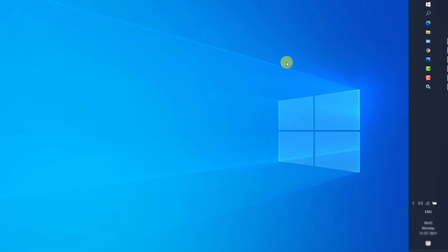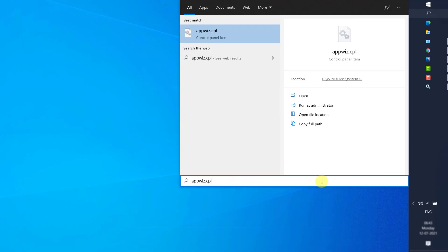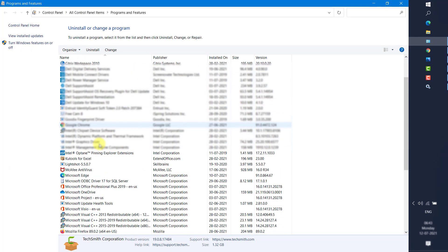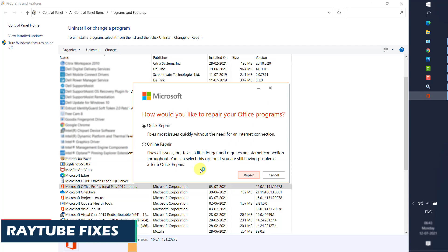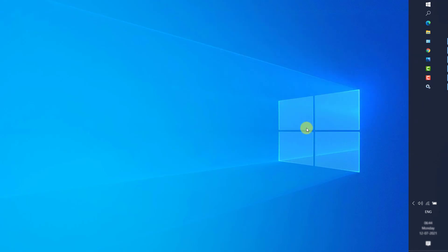If Excel still won't launch after disabling Print Spooler, try repairing Office. Go to Search and type 'appwiz.cpl' to open Programs and Features. Select your installed Office, click Change, and if prompted by User Access Control, click Yes. You can try Quick Repair, but the recommendation is to do an Online Repair, which will fix or replace any corrupted Office files. If you have no internet, use Quick Repair, which takes about 10 to 15 minutes.